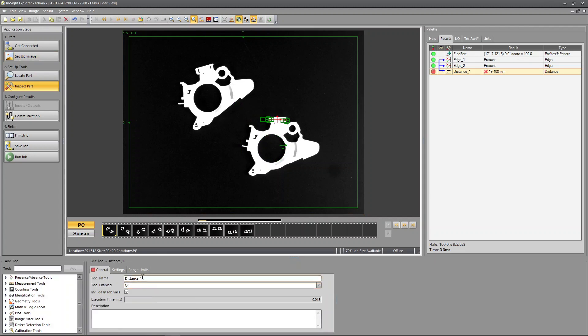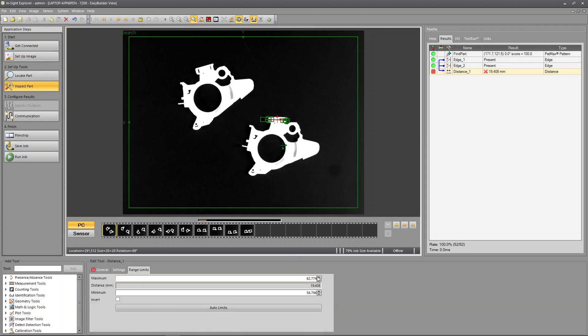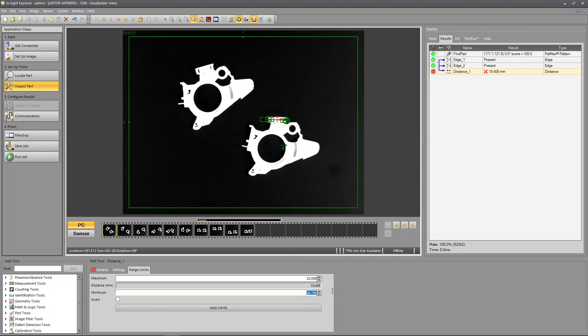Notice my range limits aren't good anymore because they were set for pixels. So this looks like it's about 19 and a half millimeters. Let's say it's 19 and a half plus or minus a millimeter, or plus or minus half a millimeter even. So let's say 20 at the upper range and 19 at the lower range. Let's see how that works.